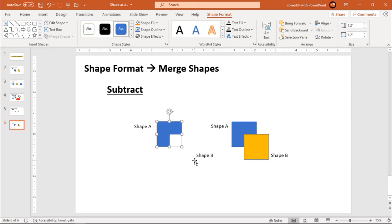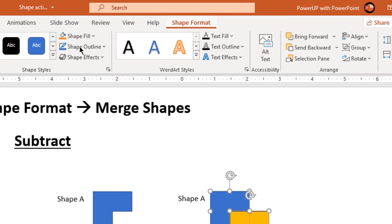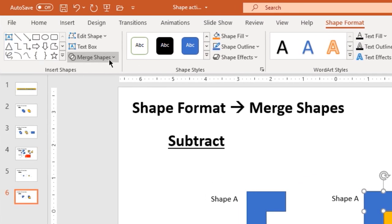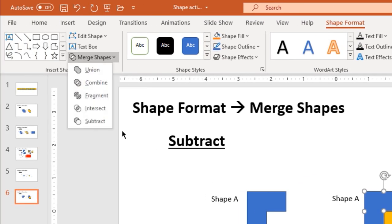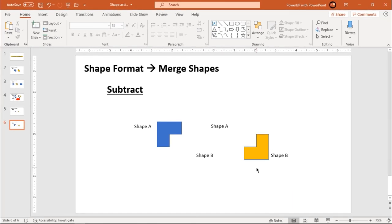Let us see one more example. This time I am going to make shape B as my first selection, shape A as my second selection, go to shape format, merge shapes, and choose subtract. This is how the subtract option works.